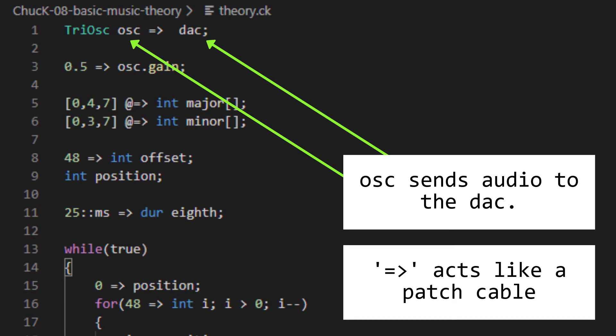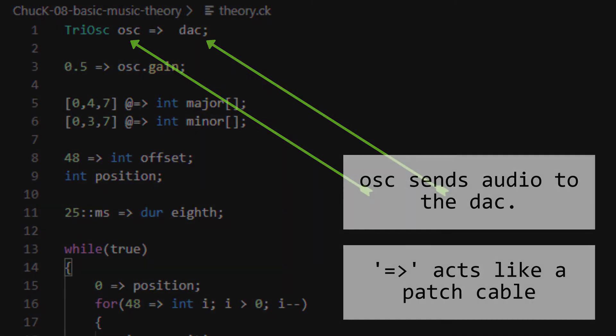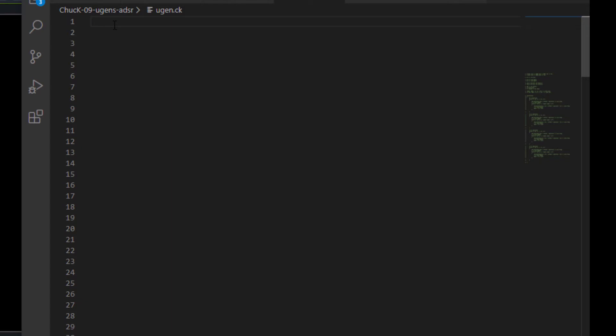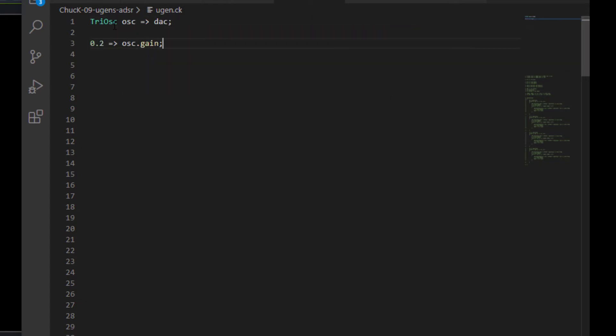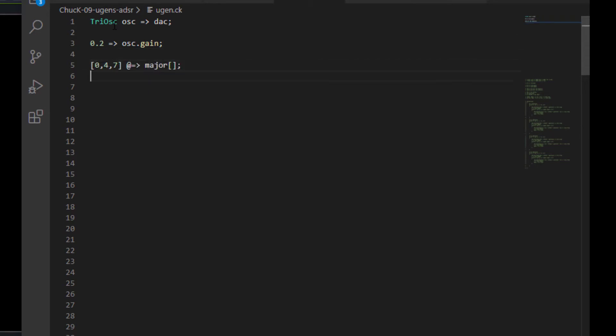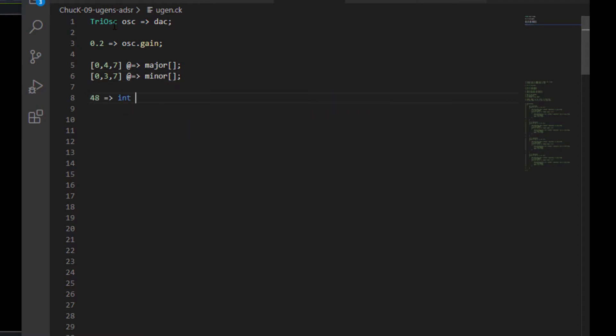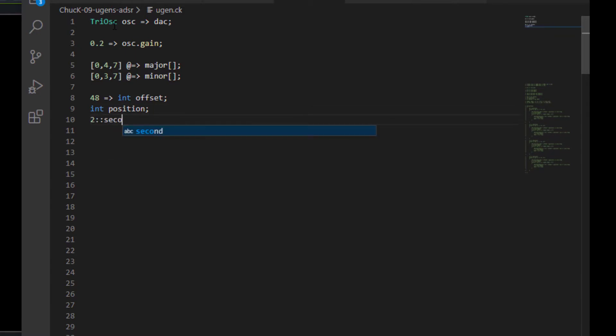First, let's set up what's becoming our standard starting point. A triangle oscillator chucked into the DAC. Let's set its gain to 0.2 this time. Let's define int arrays for a major chord and a minor chord. Chuck 48 into an int called offset. Create another int with nothing in it called position. And let's chuck two seconds into a duration called beat.